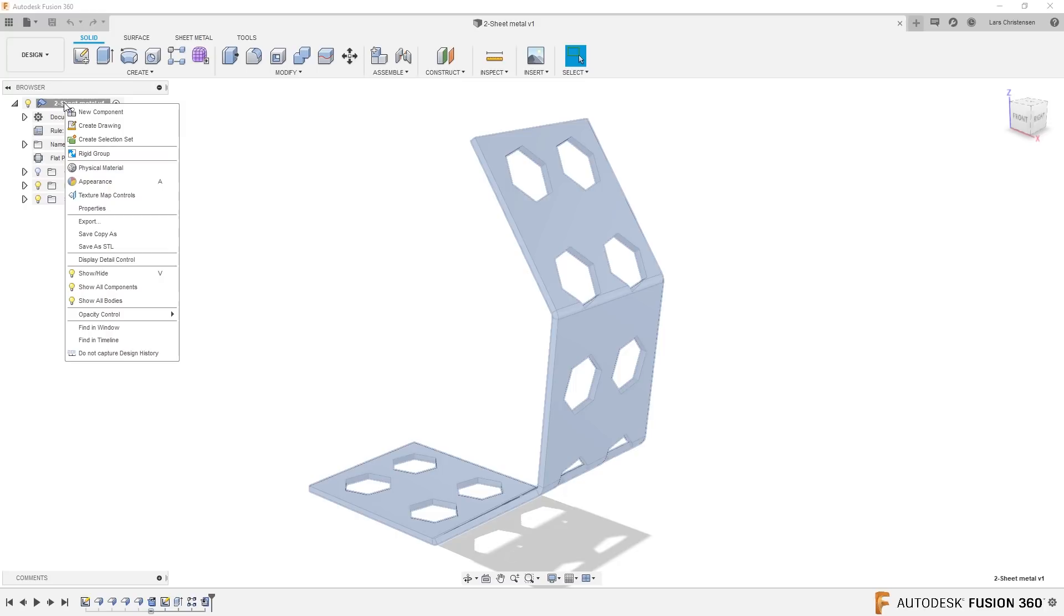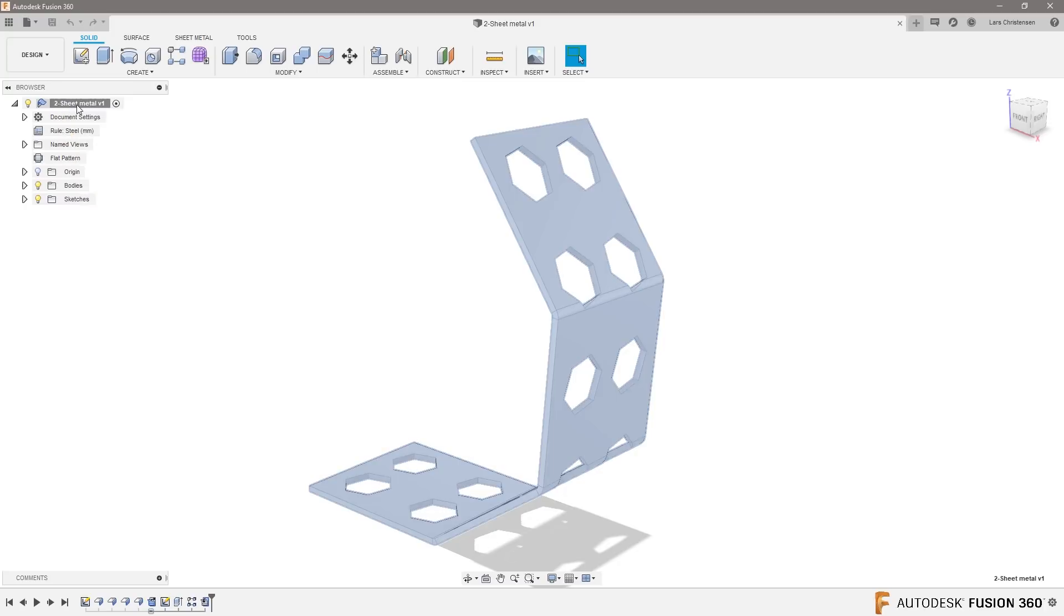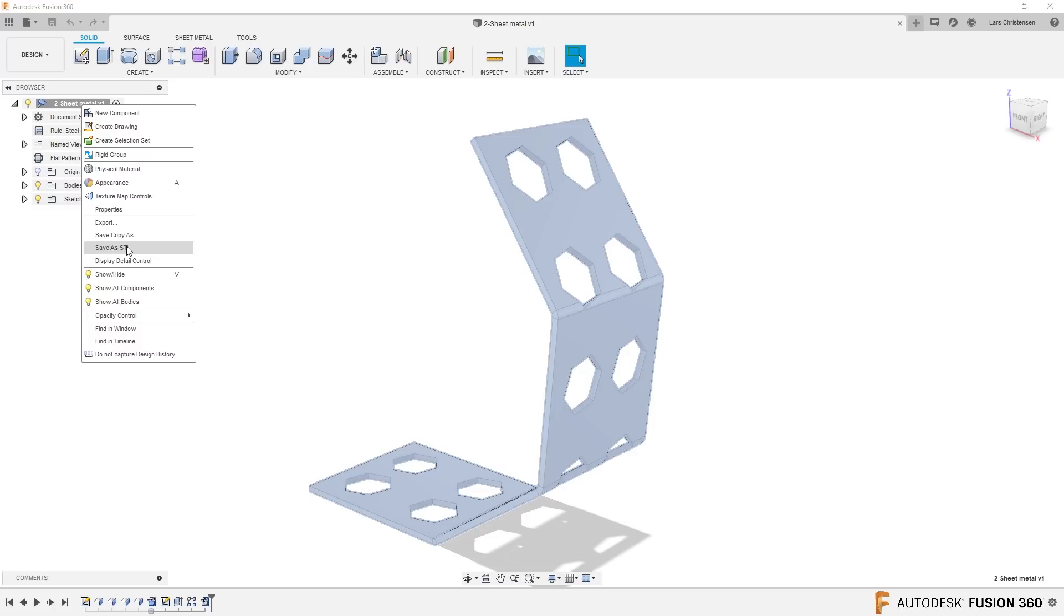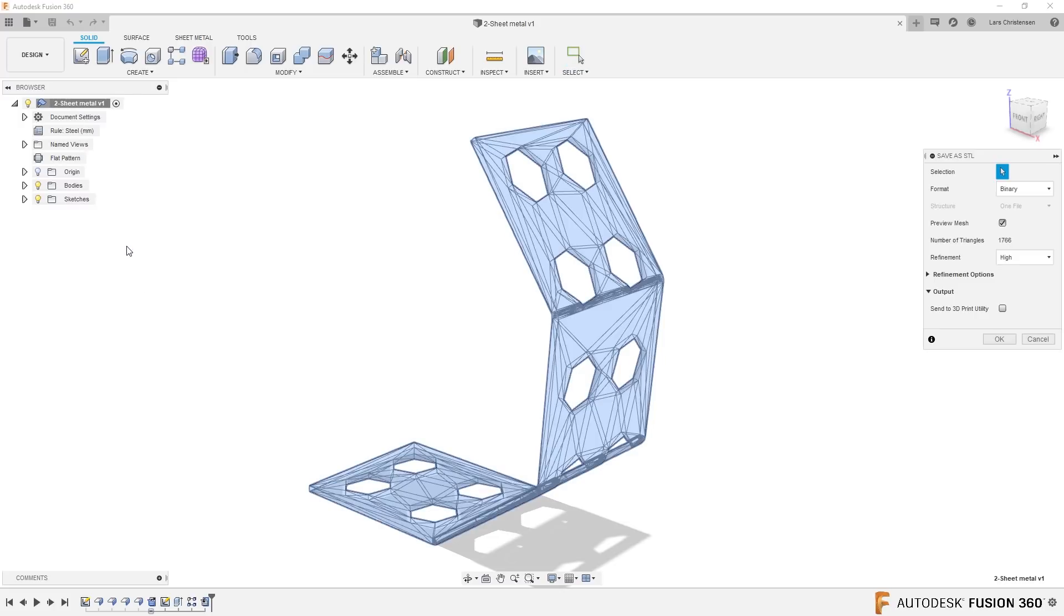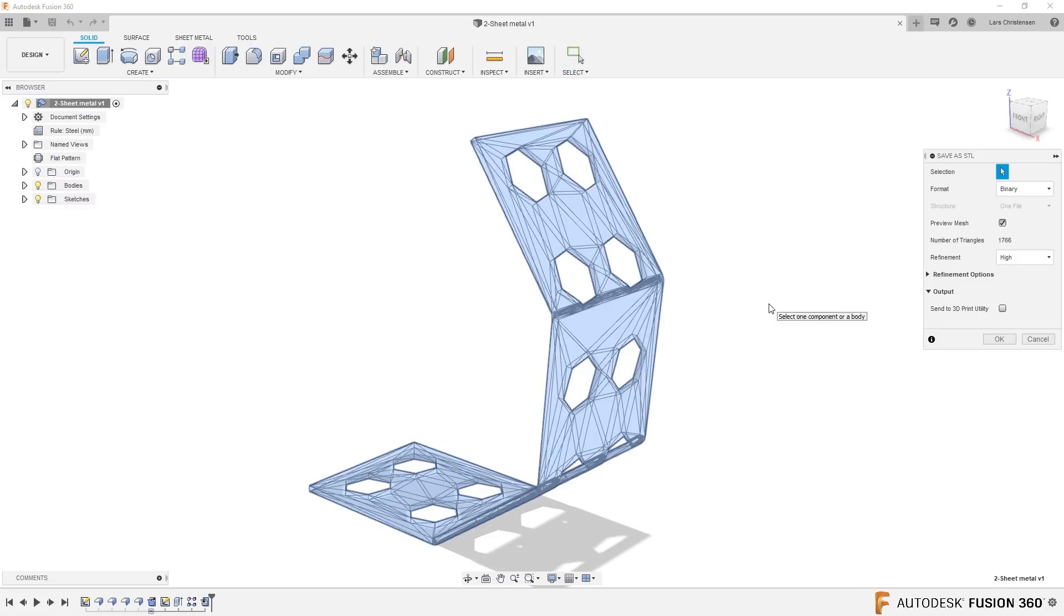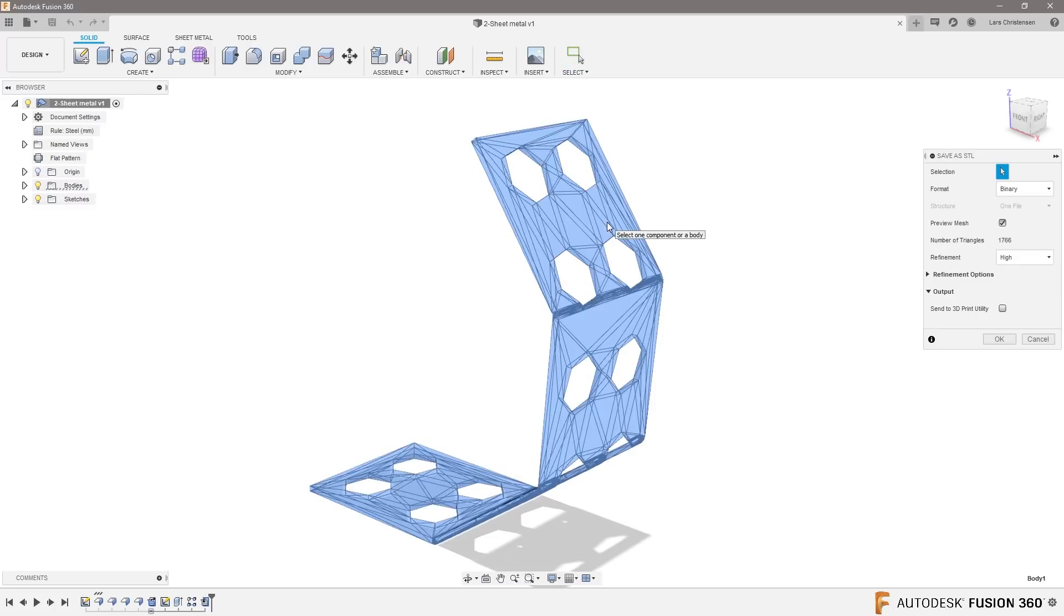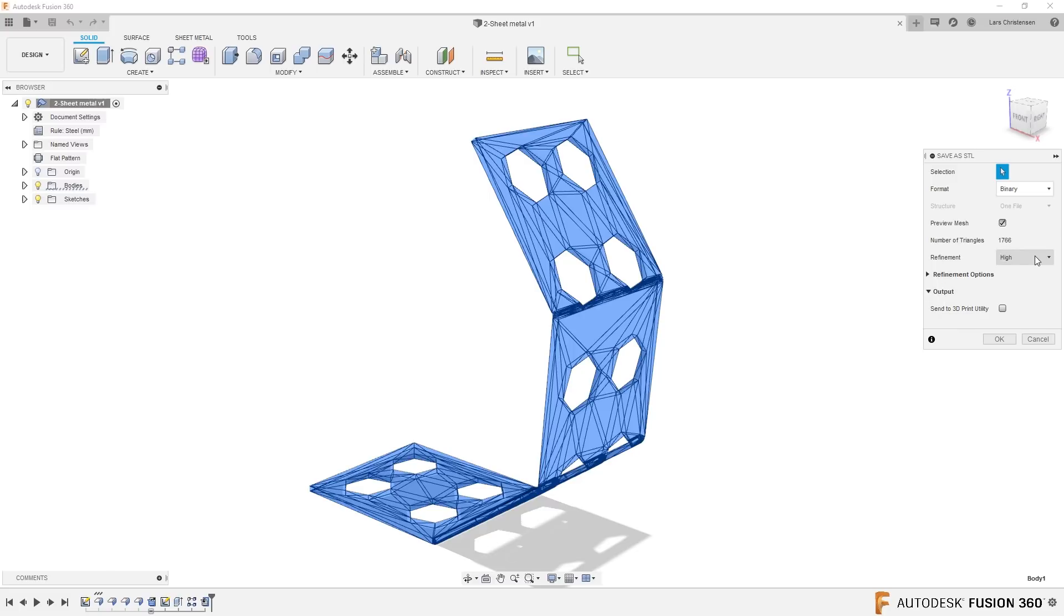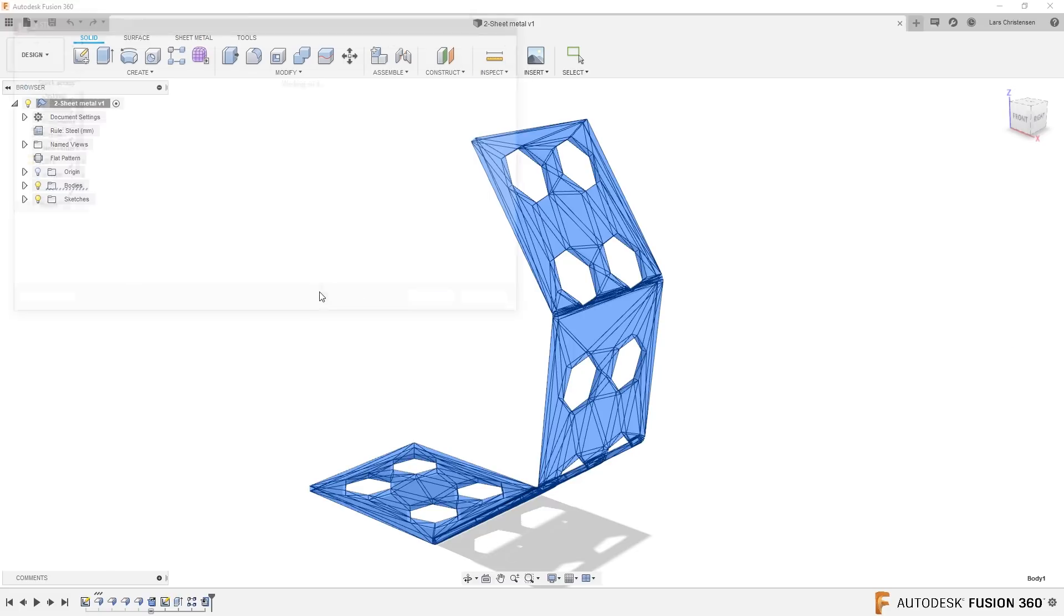Let's right-click up here on the sheet metal component and say save as STL. It's gonna come out here and select this body as an STL. You can choose how many triangles you want. Let's hit okay.